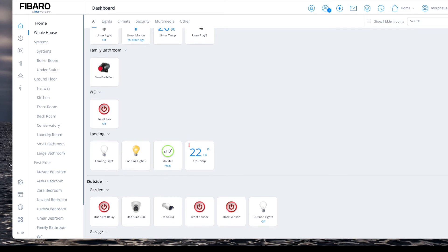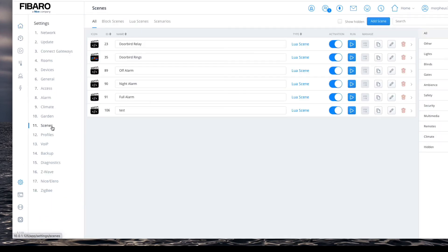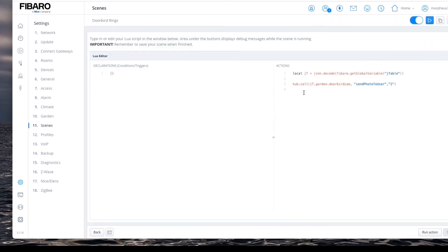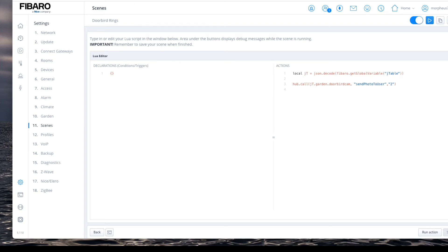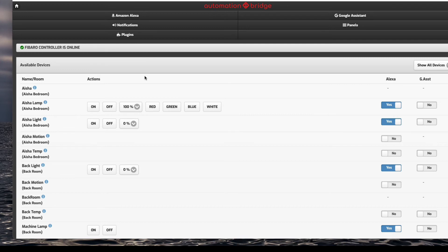Now let's go on to these scenes - settings and scenes. I've got two scenes here: Doorbird relay and Doorbird rings. Let's go onto the Doorbird rings first. All the Doorbird ring does is when this door button is pressed, it takes a picture of whoever's at the door - basically whoever's pressed my doorbell - and it sends it to my email address as a picture. That's it.